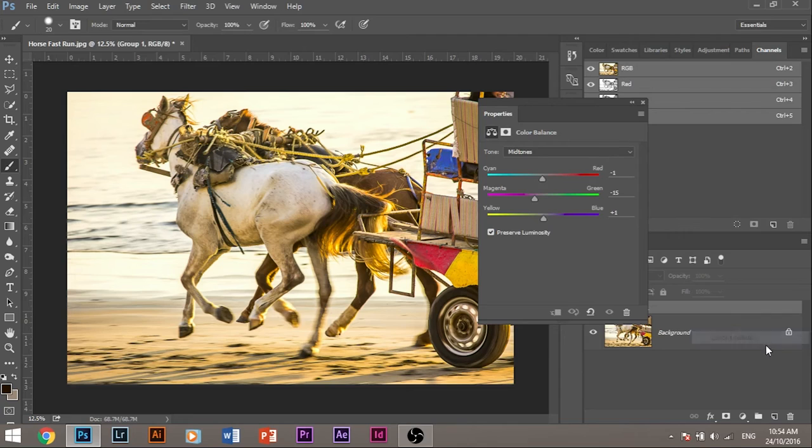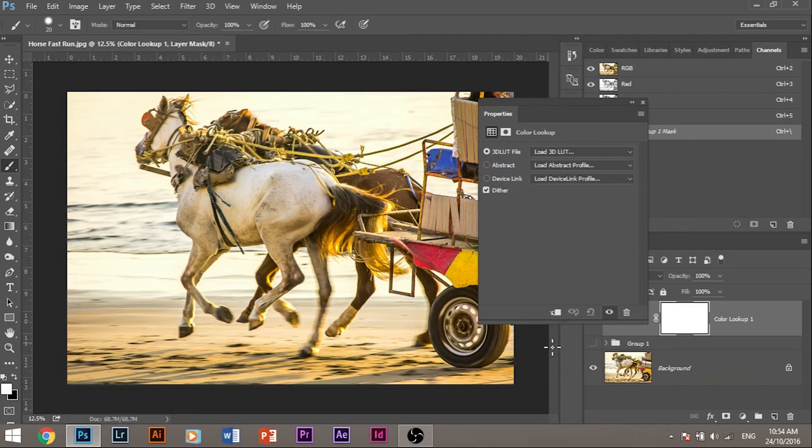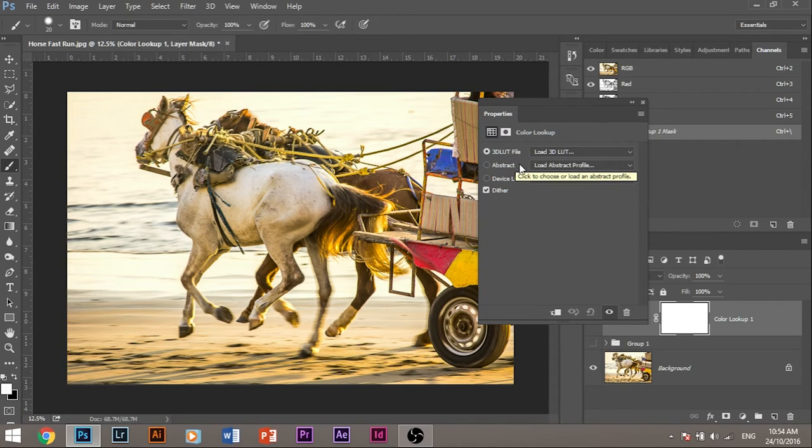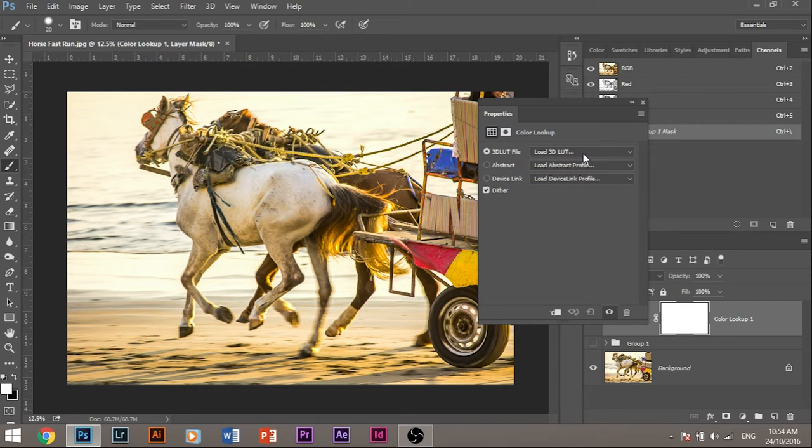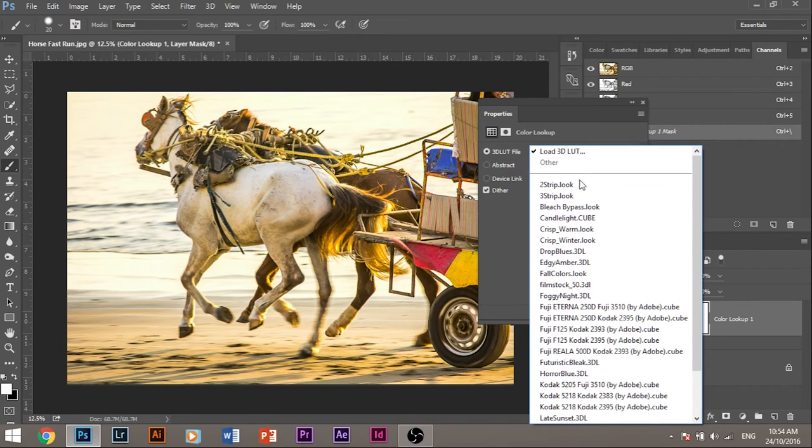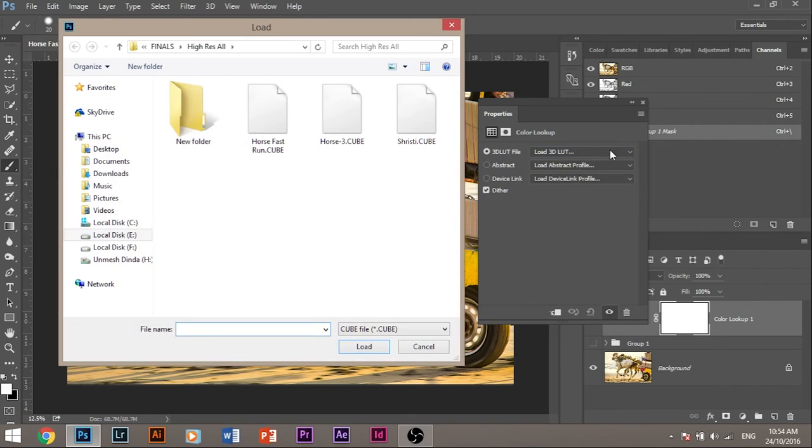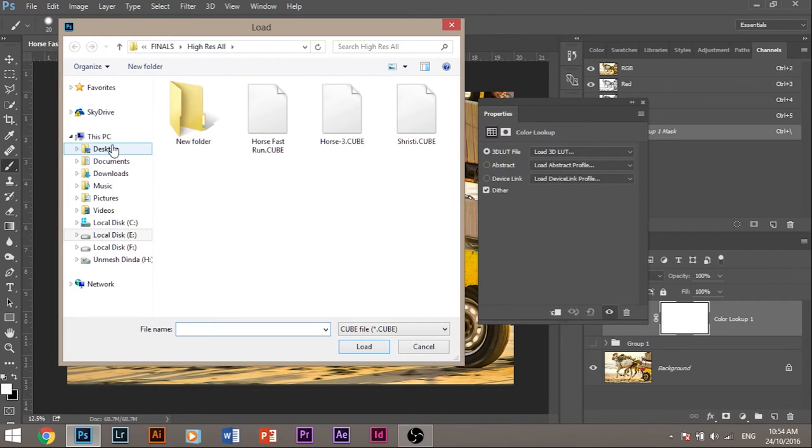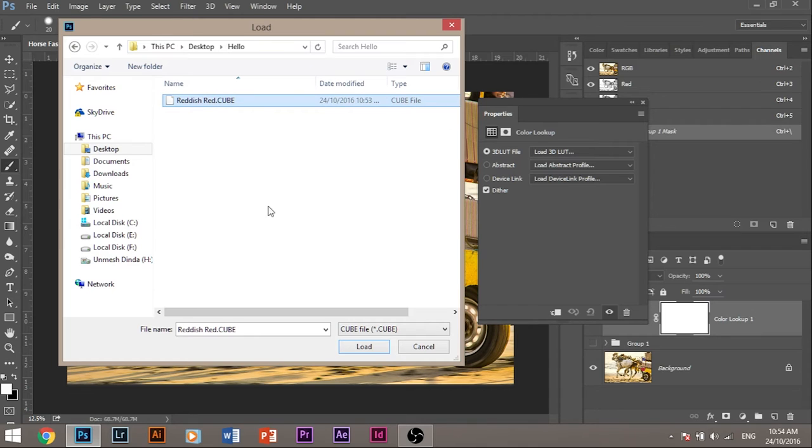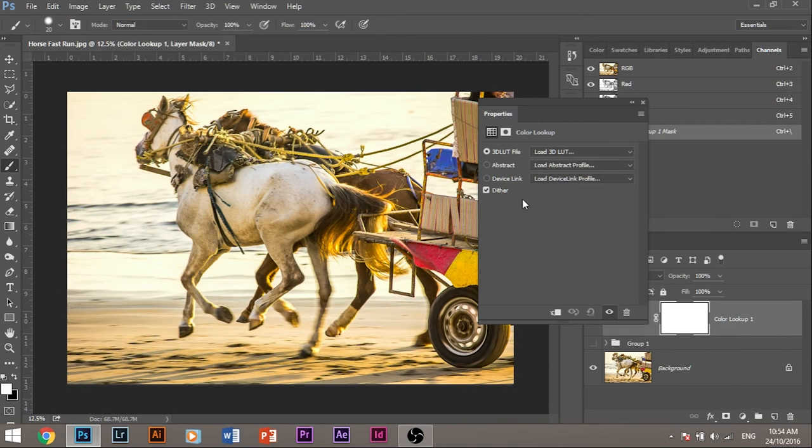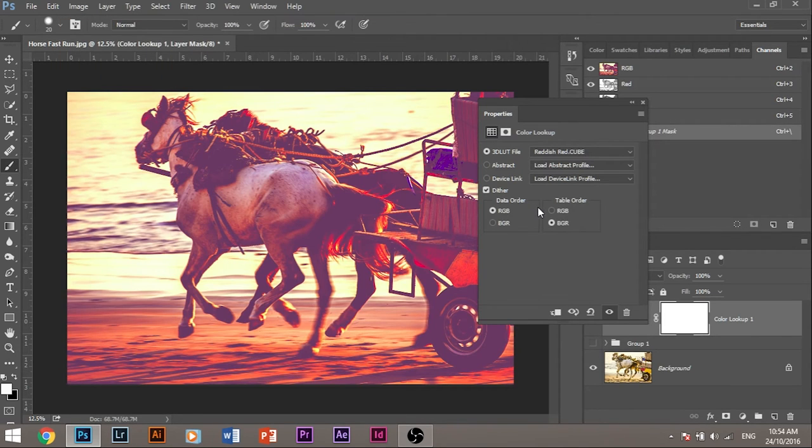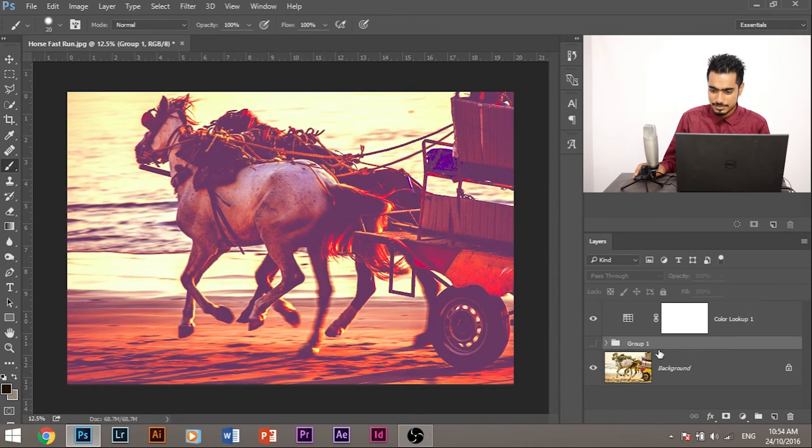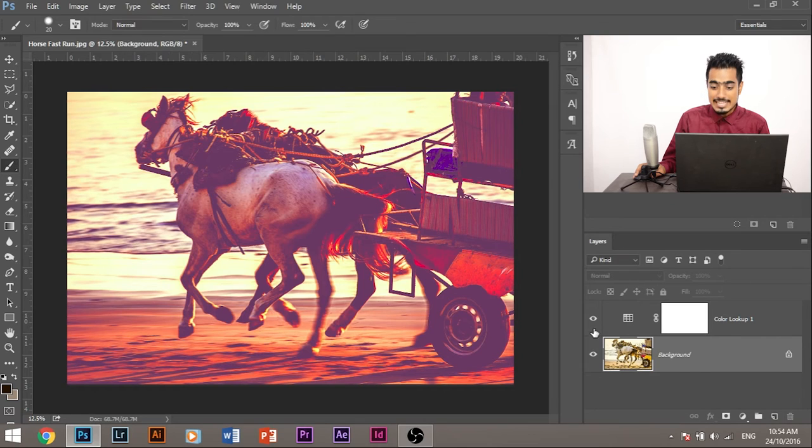Now this is the adjustment layer that adds and imports all your filters into Photoshop. Let's select color lookup. And here, make sure that 3D LUT file is selected. What does LUT stand for? LUT stands for lookup table. Now make sure it is selected. Select load 3D LUT and go to desktop and the place where you had saved the filter. Reddish red.cube, load that. And now it will load that filter straight into Photoshop.